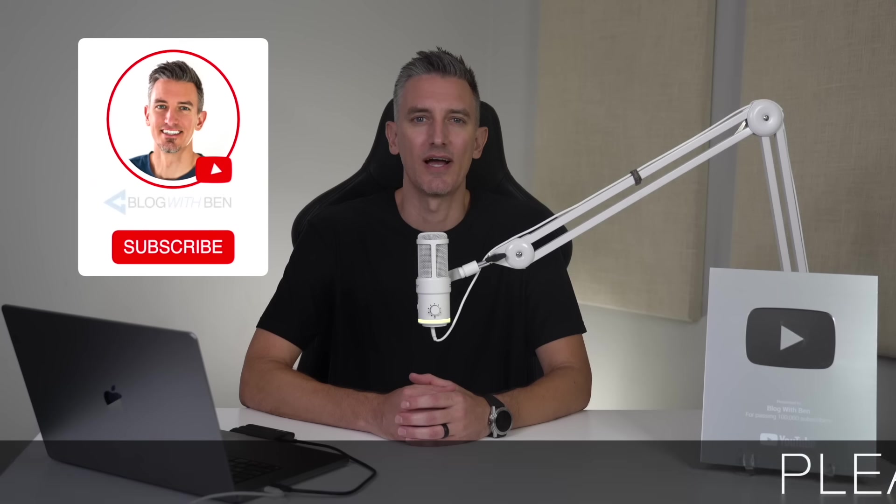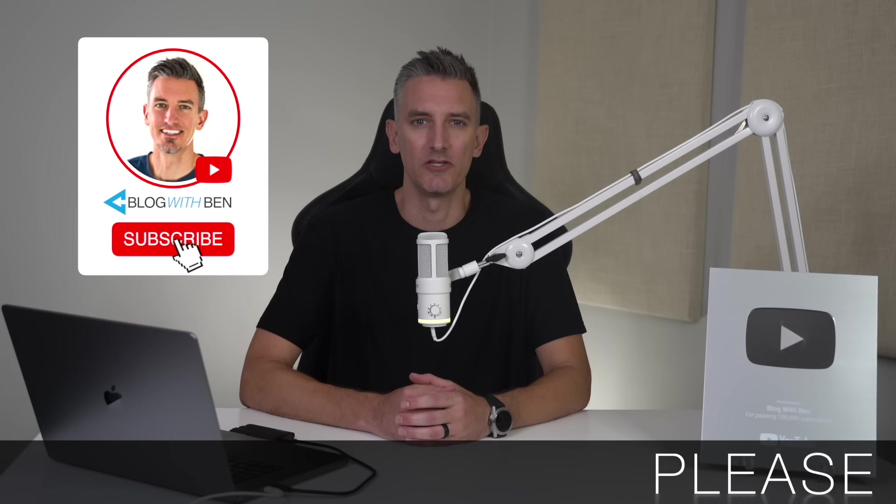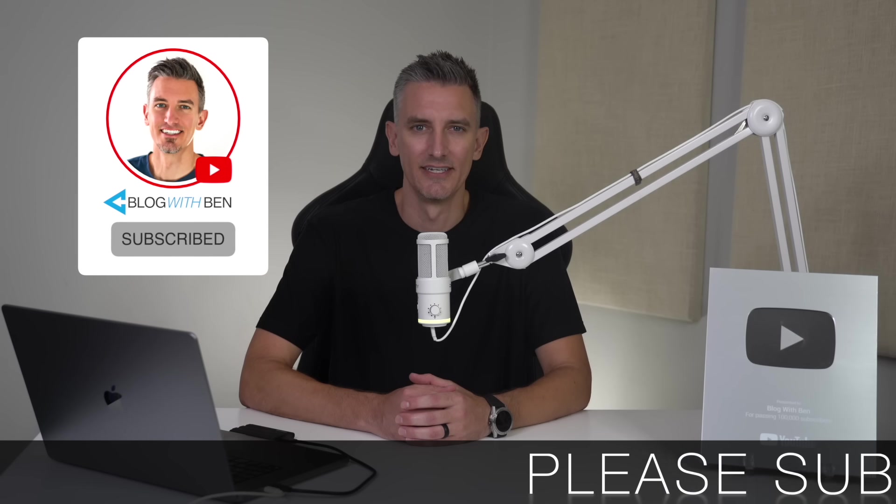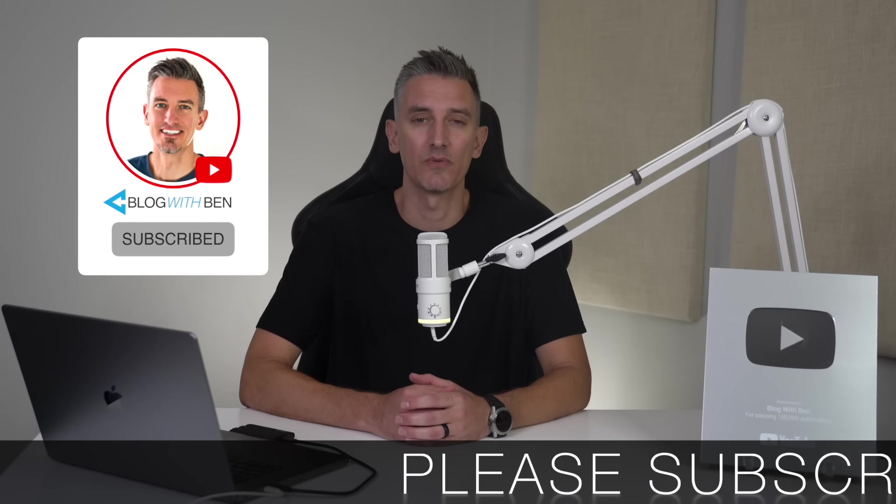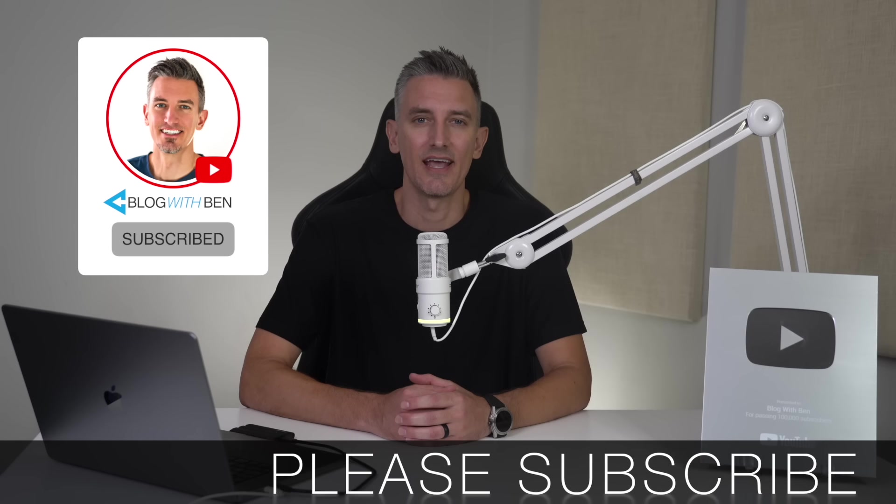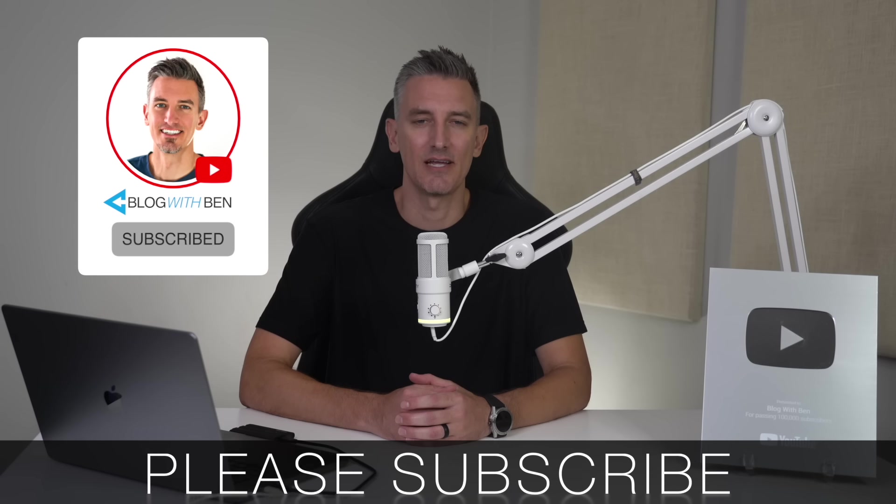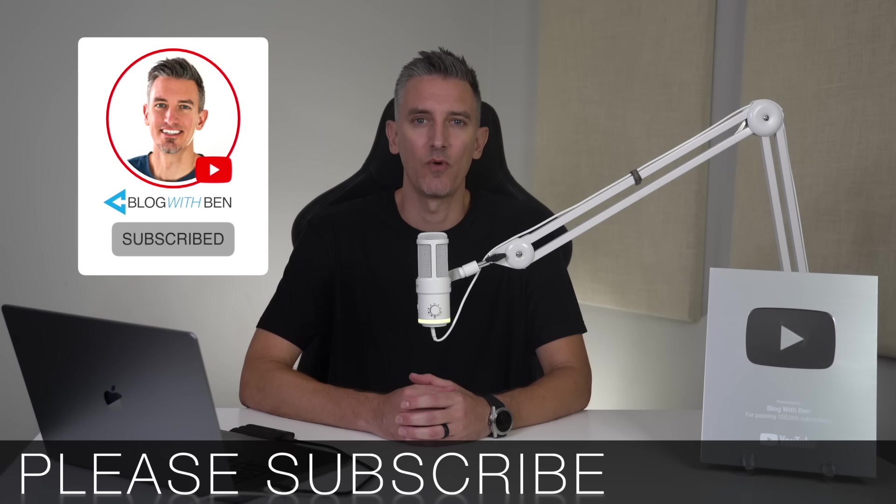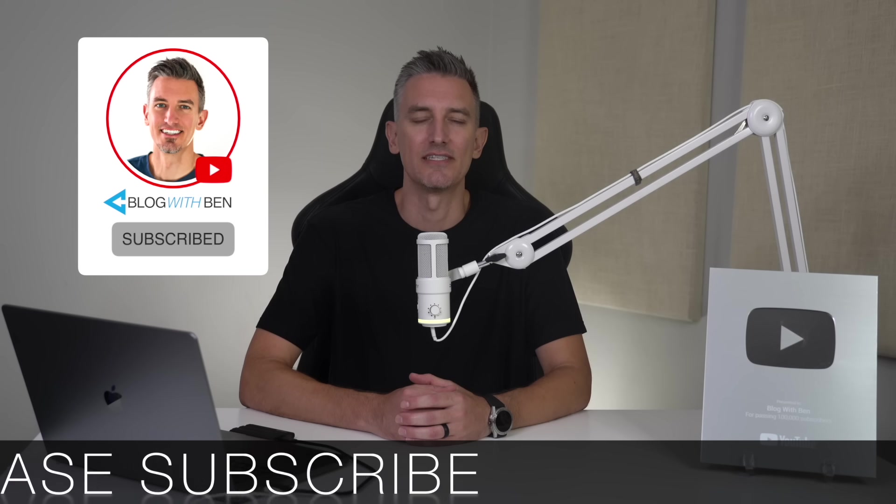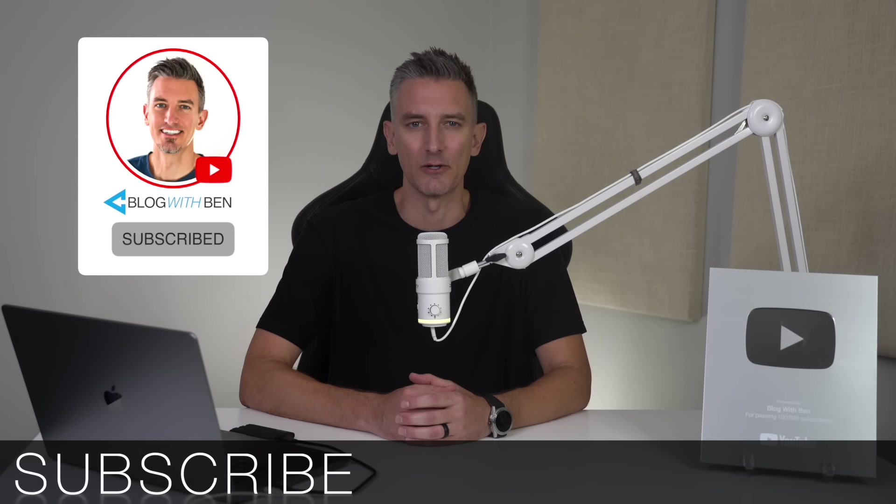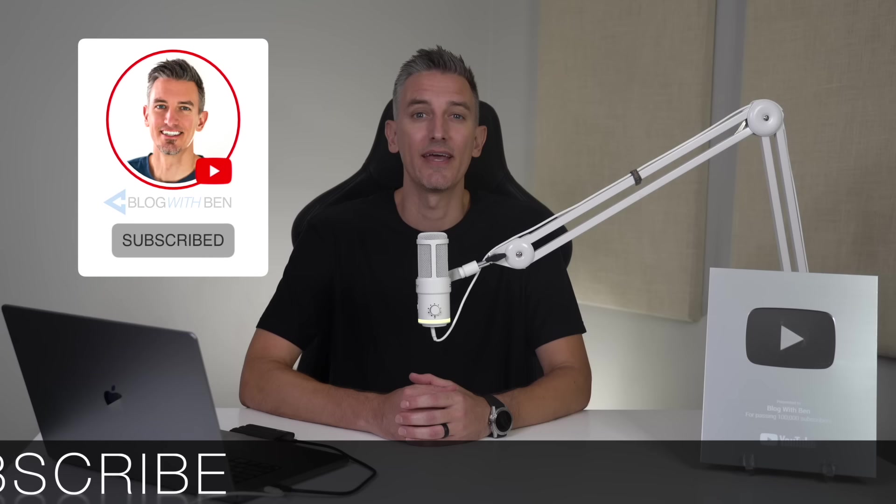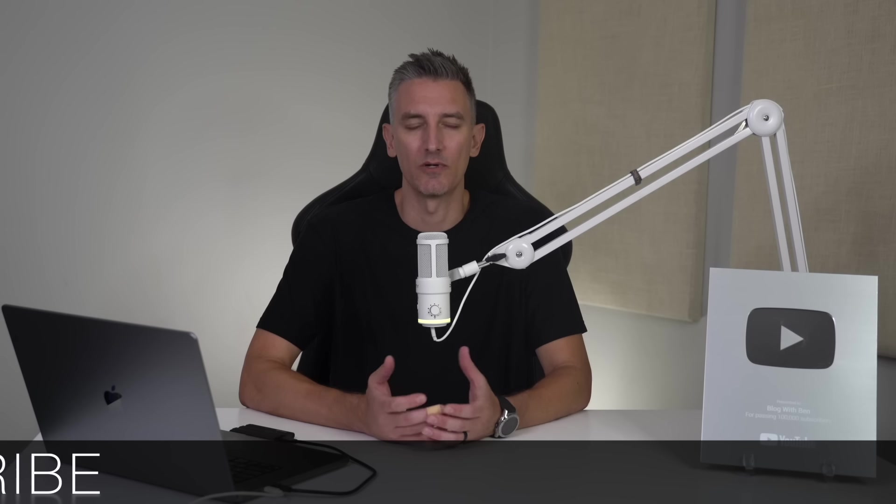And real quick, before we get started, if you get any value out of this video, I would greatly appreciate it if you would subscribe to the blogwithben YouTube channel. Helps me bring you more resources, and it keeps you up to date with all the AI, web, and tech trends happening throughout the year. But either way, thank you so much for all your support.